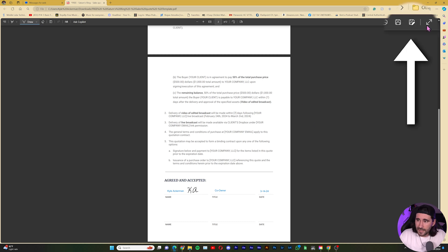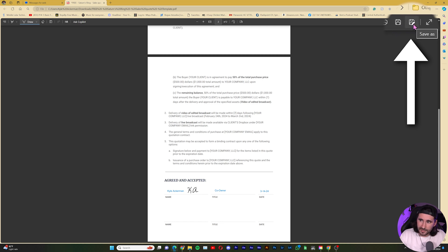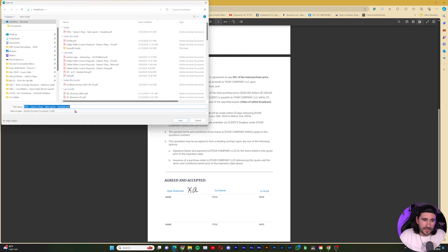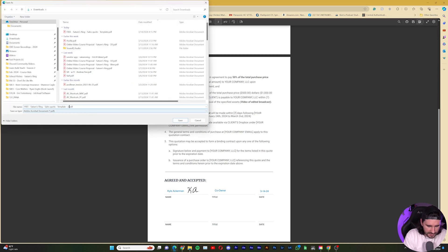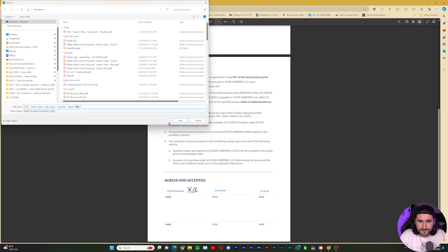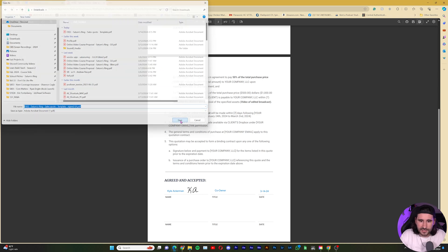So next, I'll go and do Save As, this top part where it has the Save icon, but it has a little pencil by it. That is the Save As. And then I can rename it Signed, and then I'll put my initials. So we'll save it.